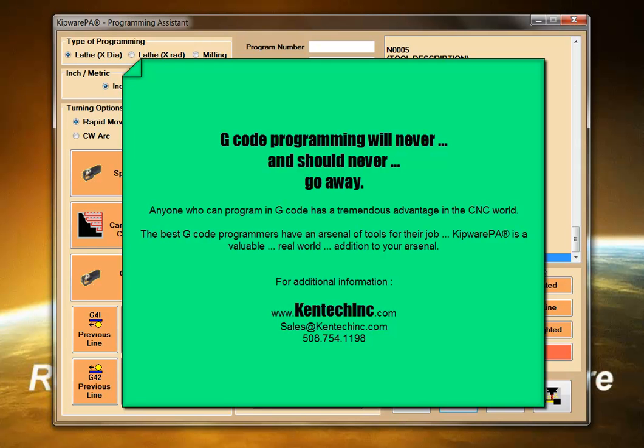Anyone who is proficient in G-code programming has a distinct advantage over the CAD-CAM guy and his fancy screens. You understand the underlying code. That is a tremendous advantage.